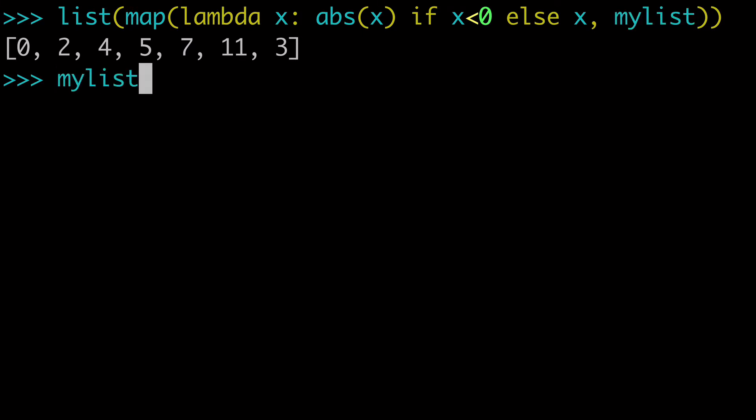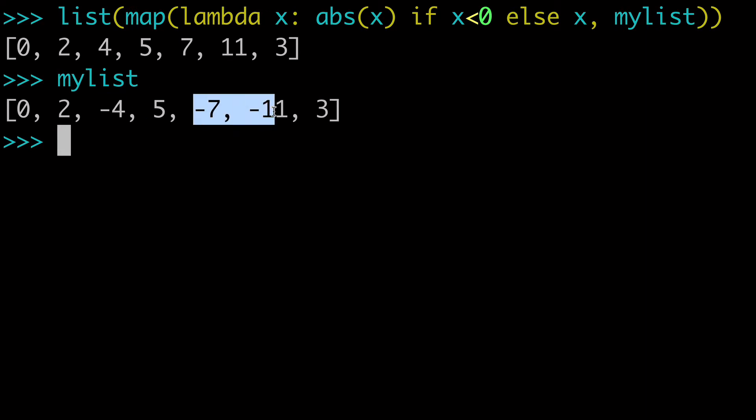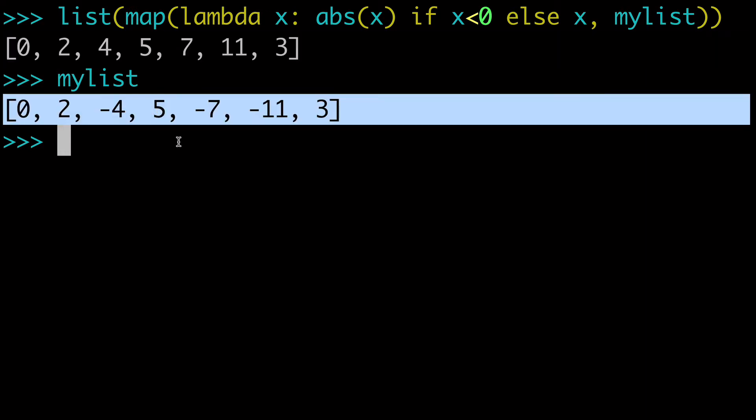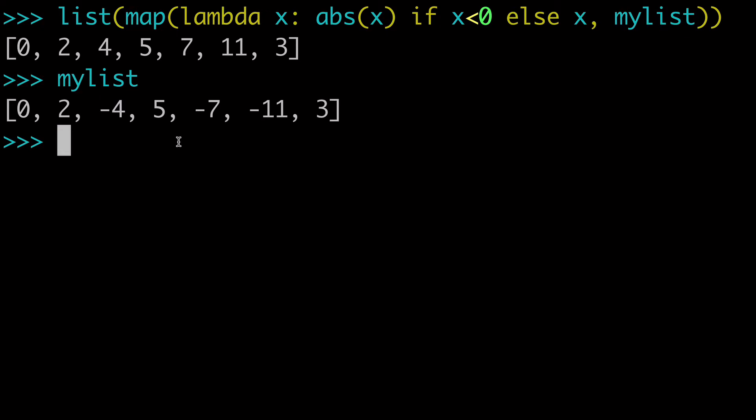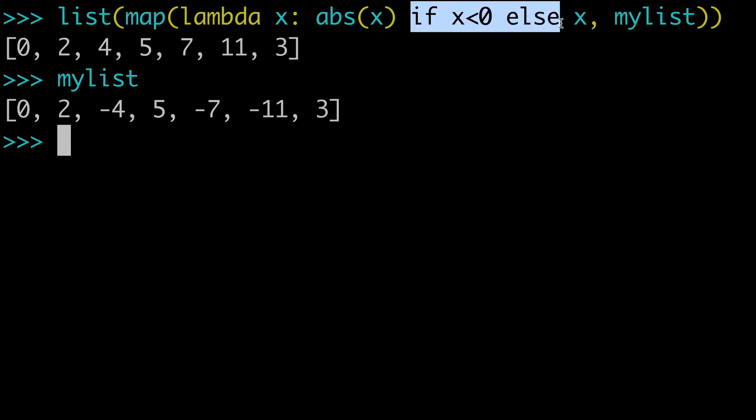And we can type my list again and see that our original list has not been altered. We still have our negative values here that we can use for comparison. So we can see both these lists side by side and see the difference that was made. And now that we have our solution, let's start to break this down a little bit further. So this is not going to be an introduction to lambda video. This is going to be more focused on using the if-else statement within a lambda. So that's what we're going to talk about today.